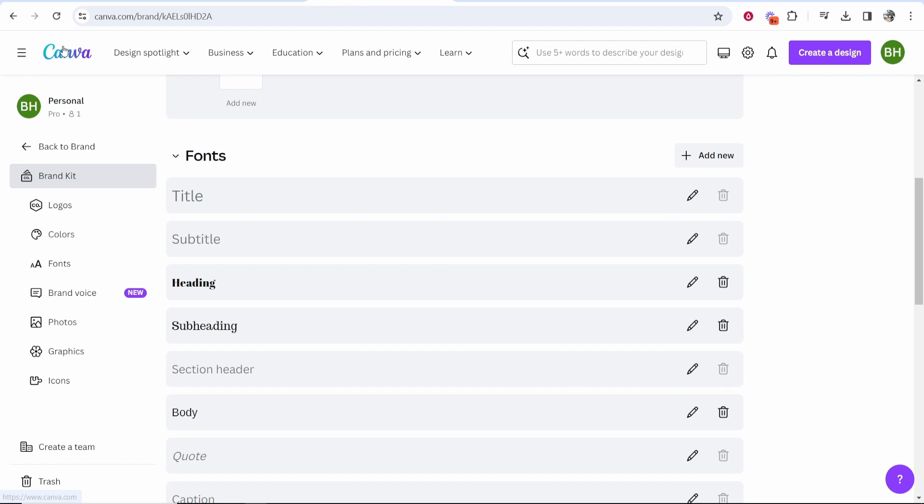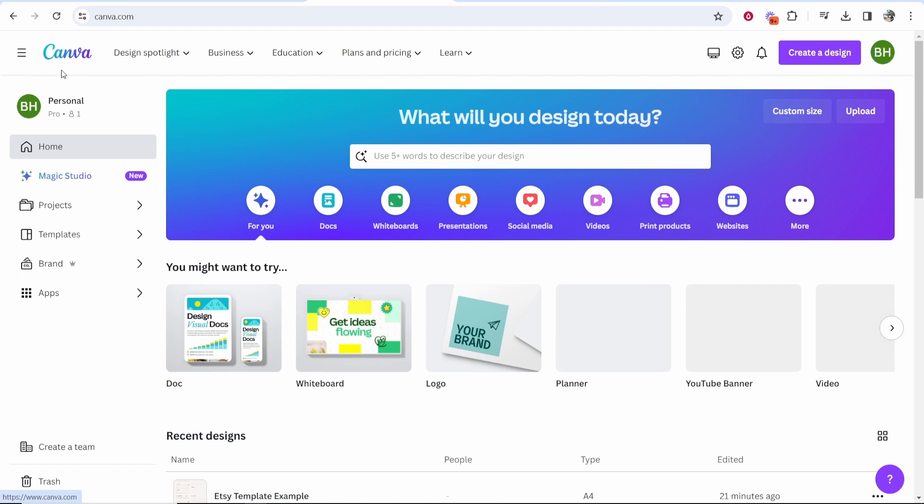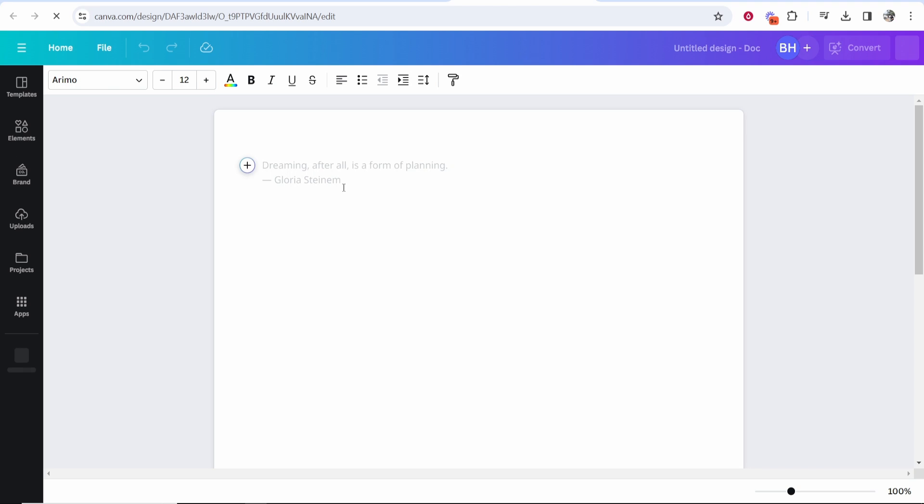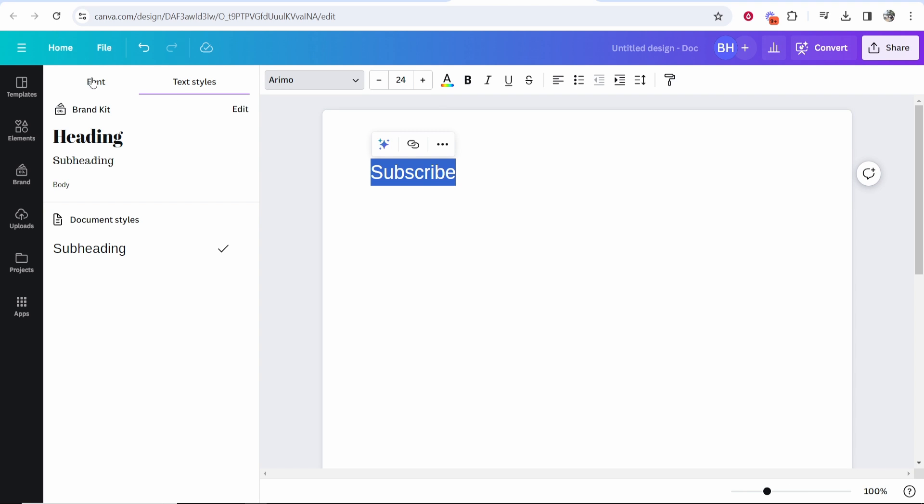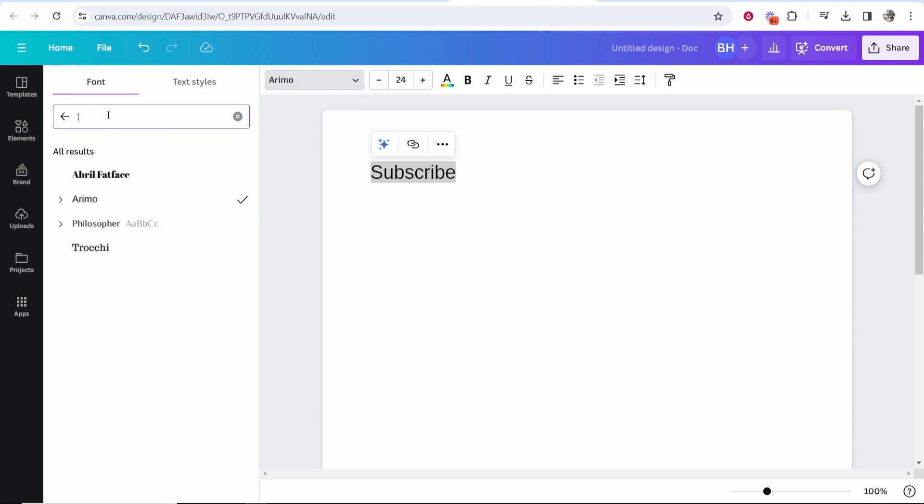Now let's just go and try it real quick. So here I am in a new design. Let's just write here subscribe, and then if we go to the font window we should be able to go to font here and we'll just type in the font which was philosopher.